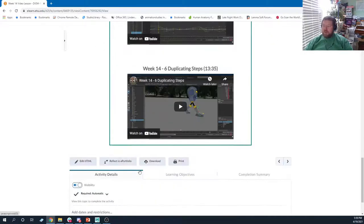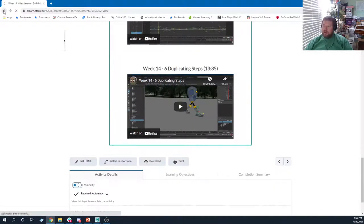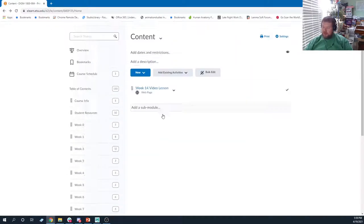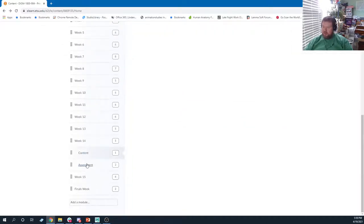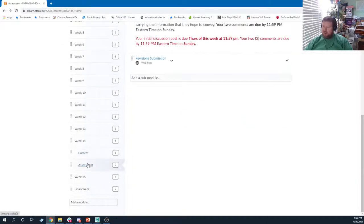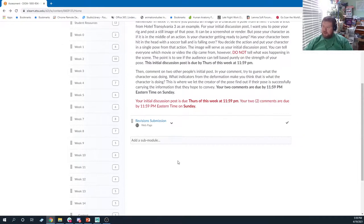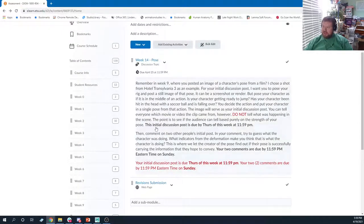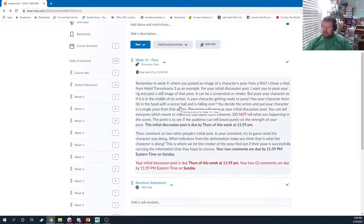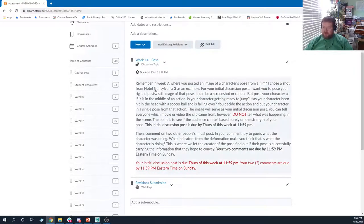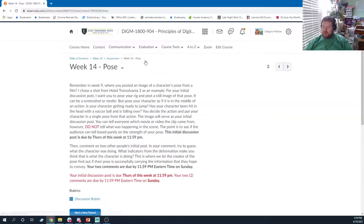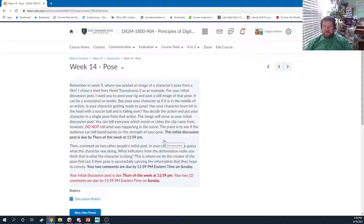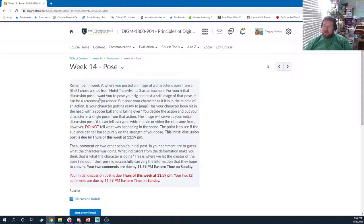In terms of things that are due this week, we only have a couple of things in our assessment section. One of them is a discussion, and then of course we have a revision. For our discussion, this is very similar to what we did a few weeks back when we were looking at the Hotel Transylvania shot. For this, I want you to pose your rig and post a still image of that pose.